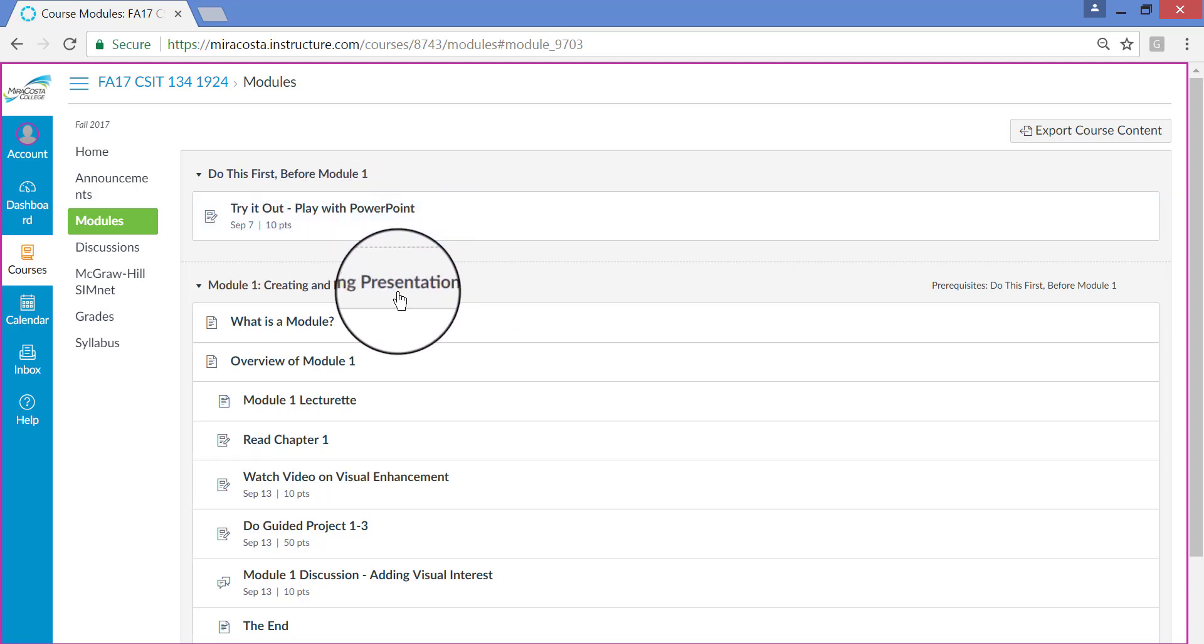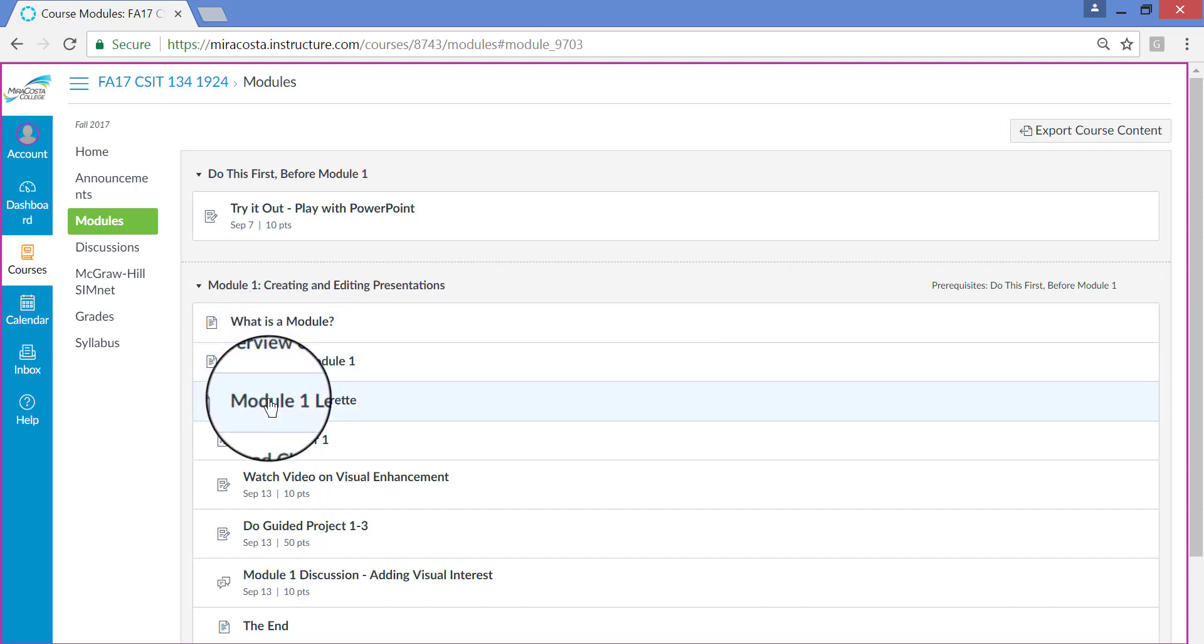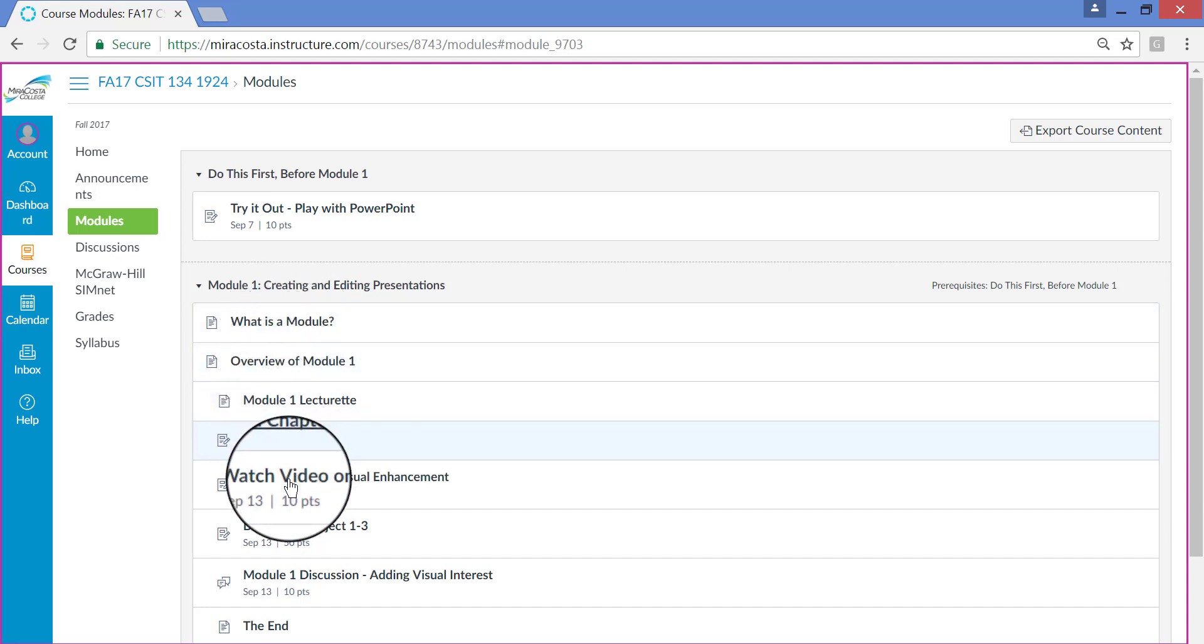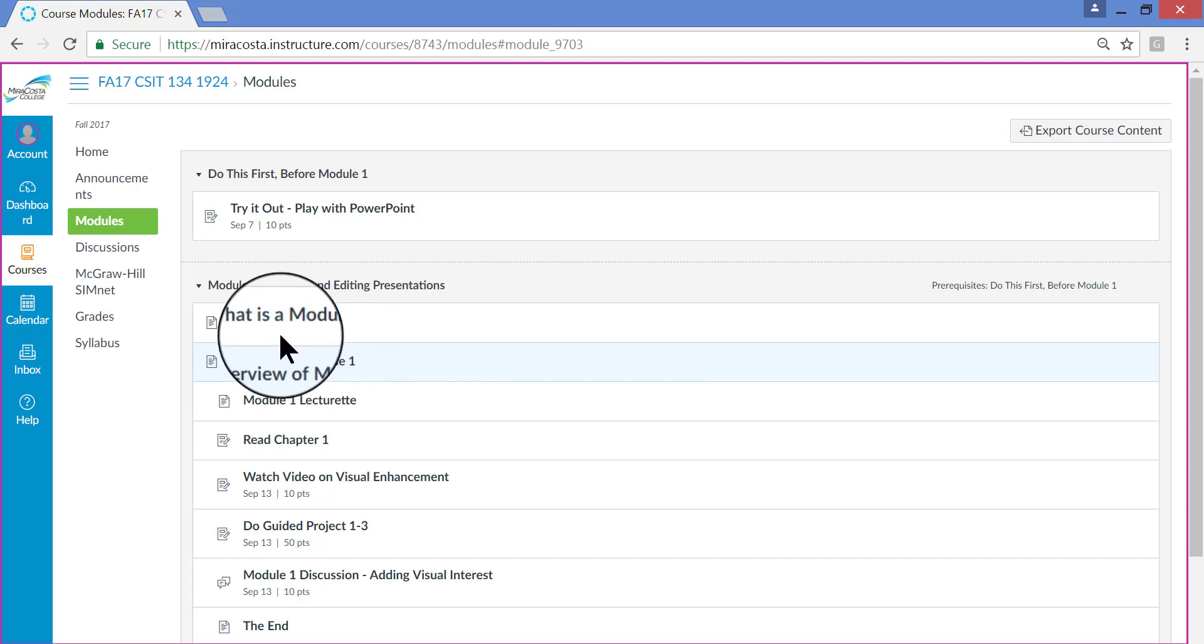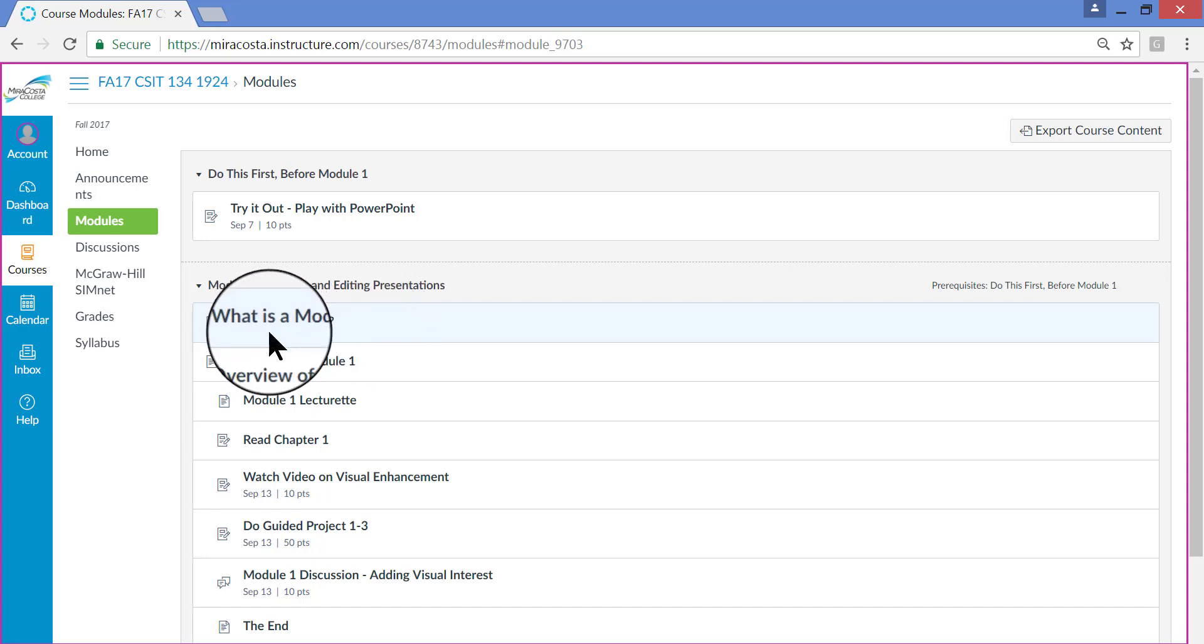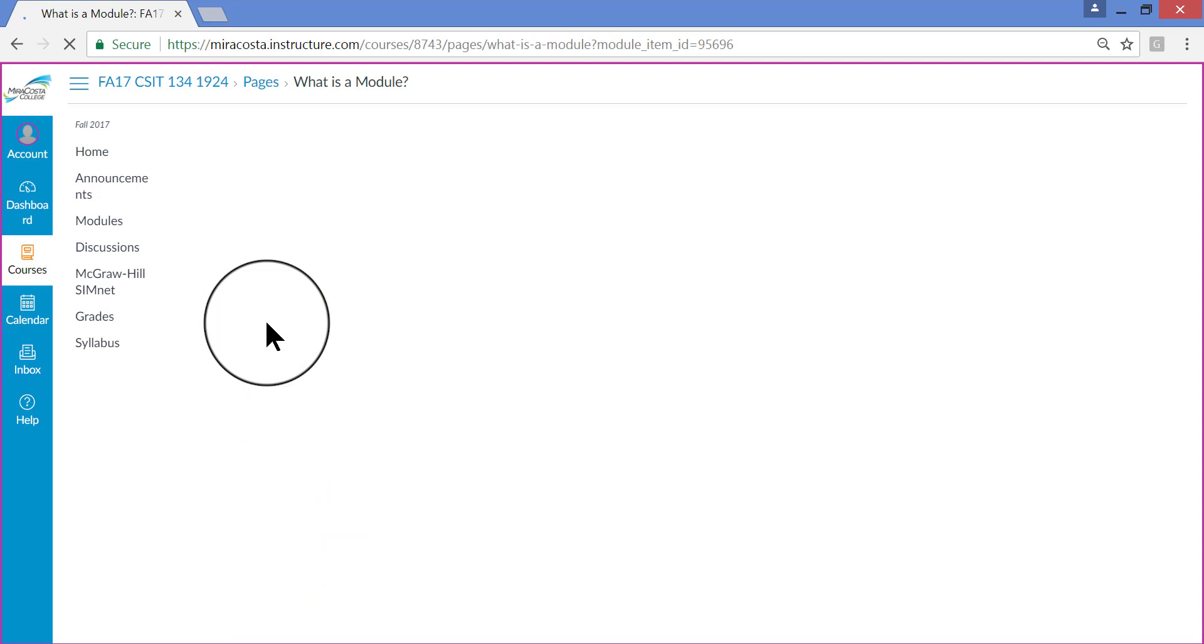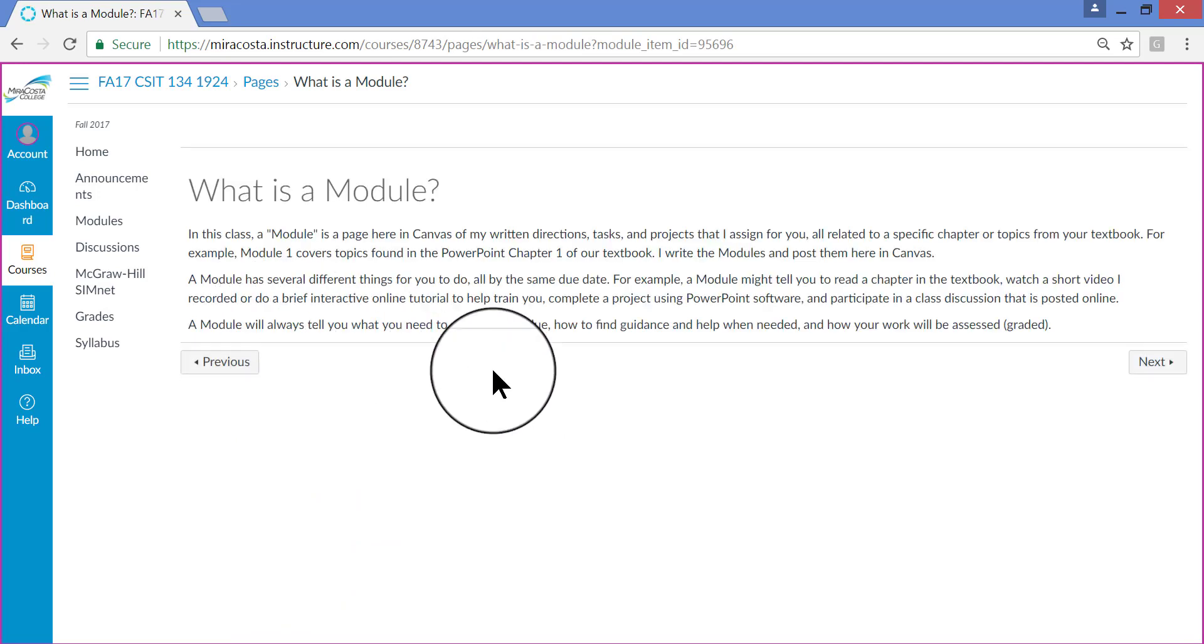When you're ready to start Module 1, you would just single click on each of the tasks and do them one by one when you're ready to do them. This first task, or it's not even a task really, it's just an explanation that tells you what a module is. You won't see this anywhere else. This is just on the first one. And so just to demonstrate what it looks like, if you click on it, it will open a brief explanation of what a module is in this particular class. Different teachers create modules for different reasons and may have different things in them. So this explains how I do my modules in my class.